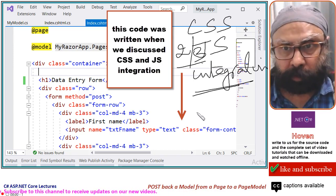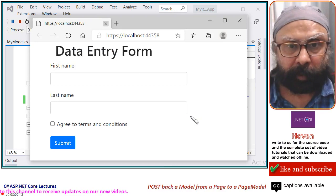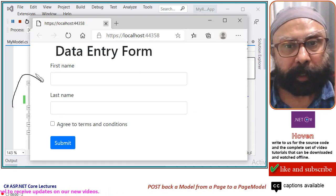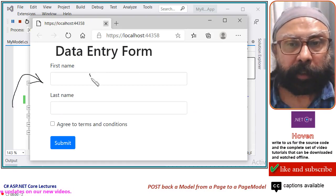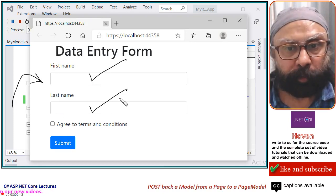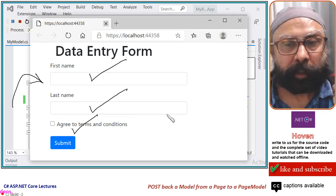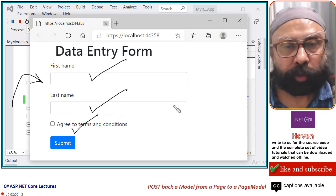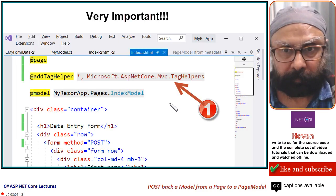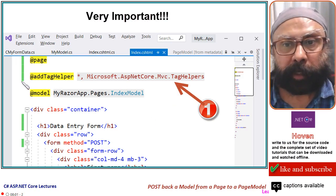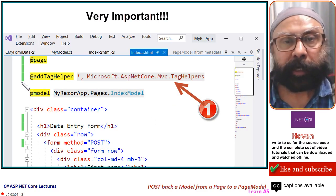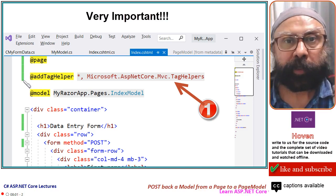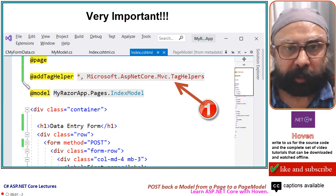Before we proceed, let us run our form, at least the form that I have. There is an input tag, input tag, input tag. This is the form data that has to go to your PageModel class. There are a few things that we have to take care before we establish that communication.